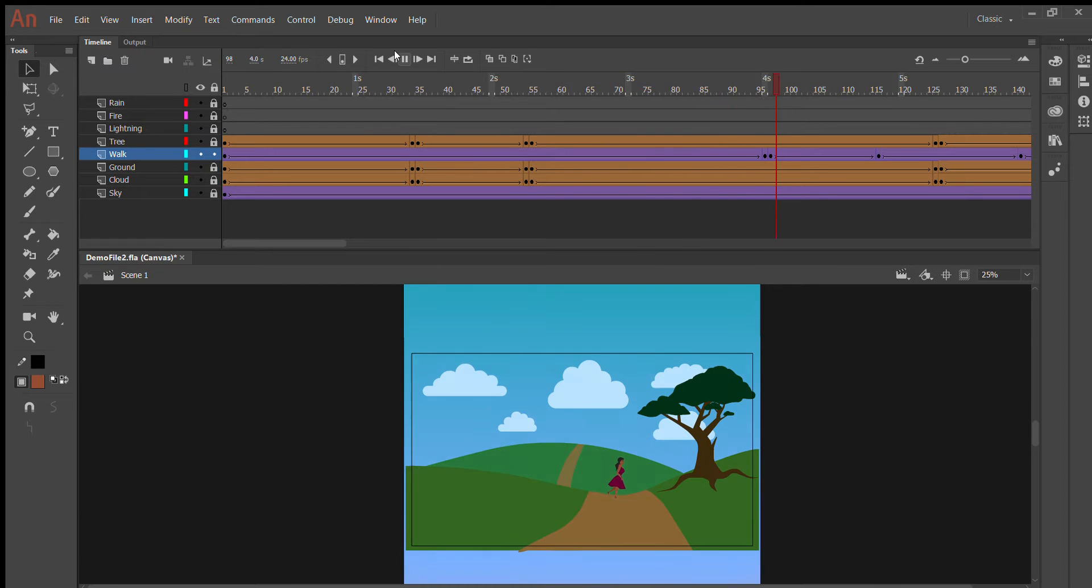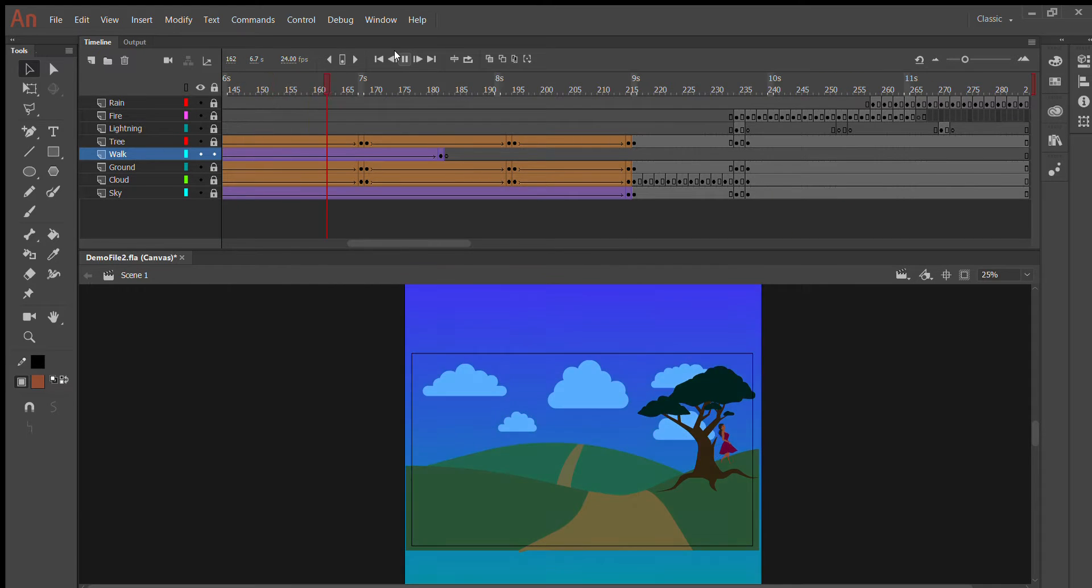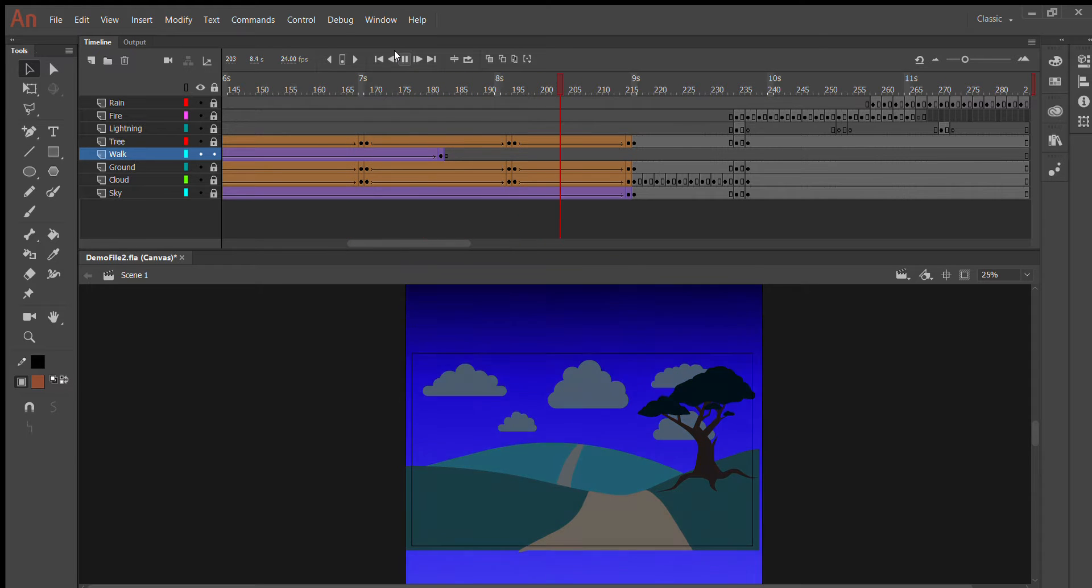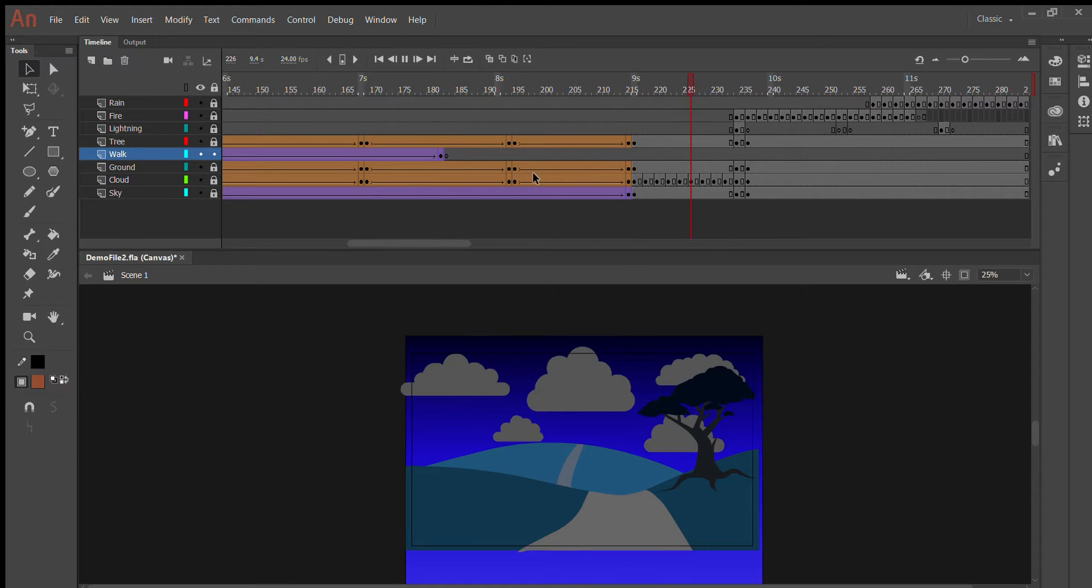So, there she goes, just kind of a basic little background animation.